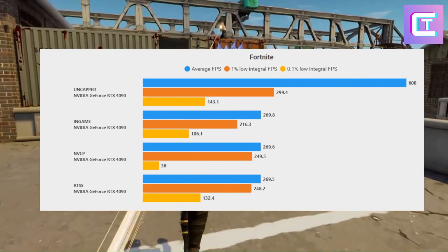Finishing off the benchmarks with Fortnite — uncapped FPS wins here once again. For games you can run very easily with insanely high FPS, maybe you don't want to uncap. But if you want lower power or want to use G-Sync, you'll want to use RivaTuner Statistics Server. The average uncapped FPS is still insane at 600, with 300 FPS lows versus the next highest of 249 with Nvidia Control Panel. Nvidia Control Panel had a terrible 0.1% low, probably from driver stutters. RTSS is better but still loses to uncapped here.